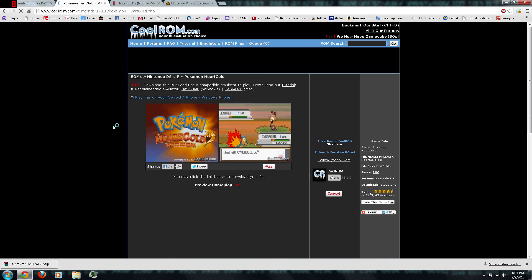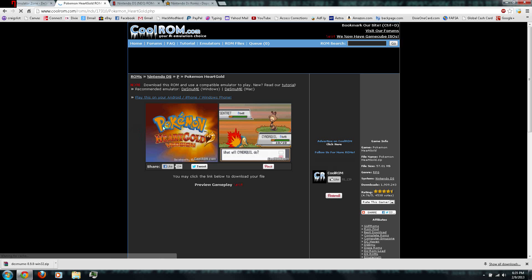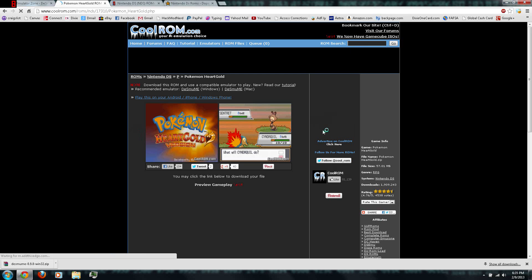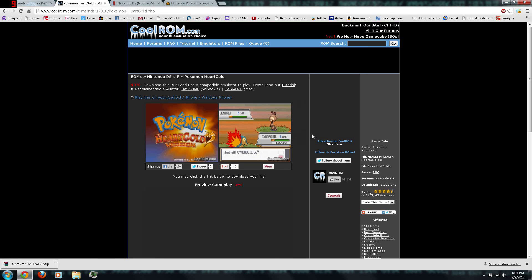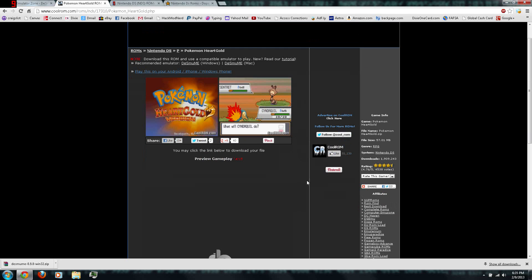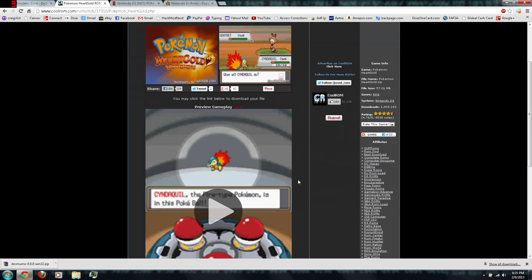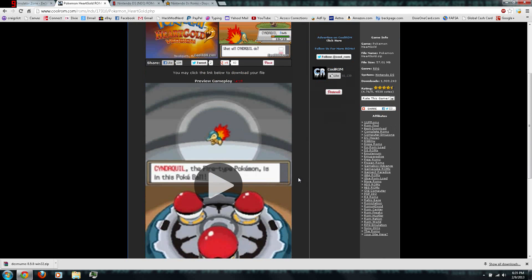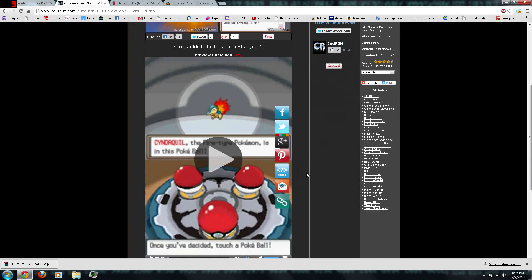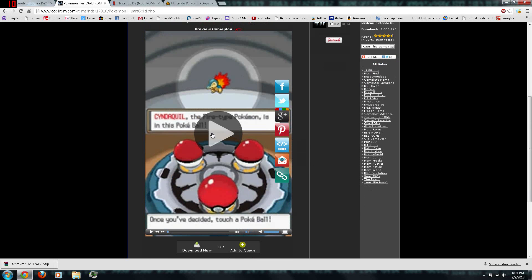And there's the two images, the title screen and the screenshot. And of course, the gameplay video.